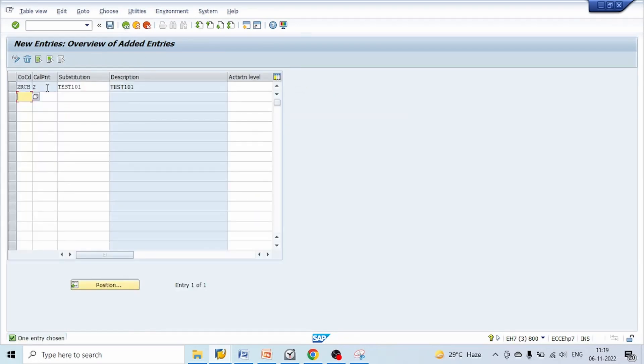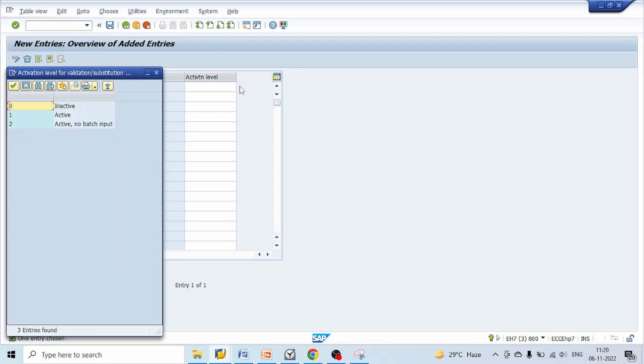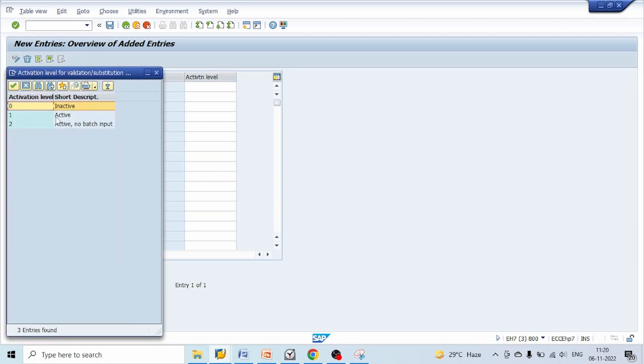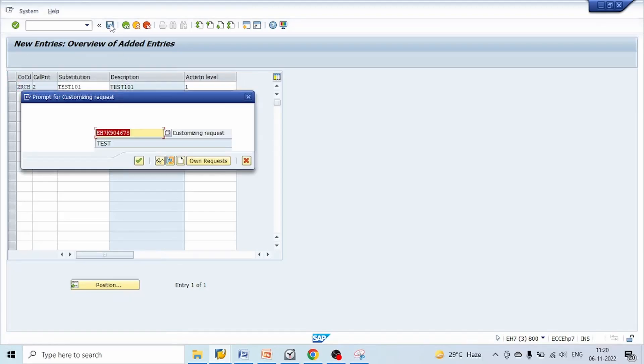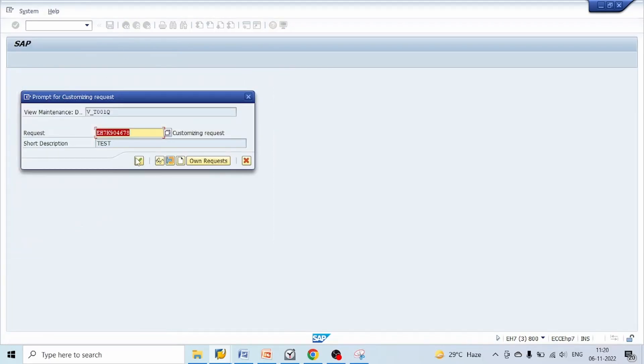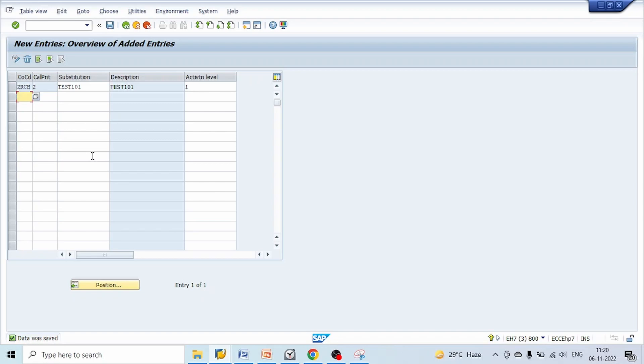Save and generation successfully completed. Go back to OBBH main screen. We have successfully defined our substitution. Here we need to activate. In the right side we can see a column activation level. Zero refers to inactive, one is for active. Select one and click on save, click on OK. With this we have successfully defined substitution and successfully activated it.